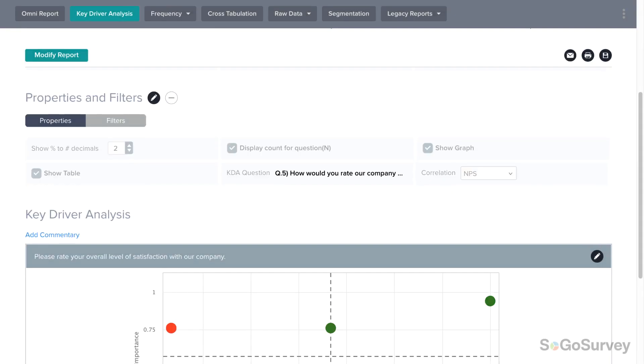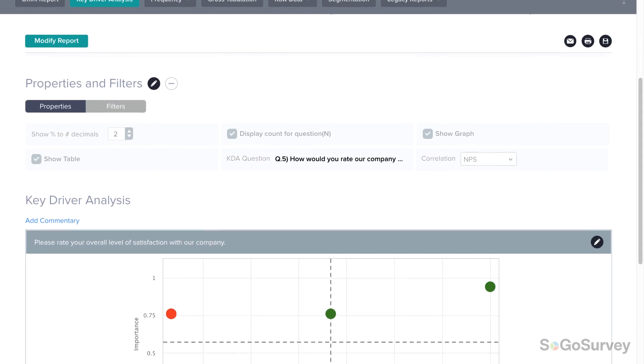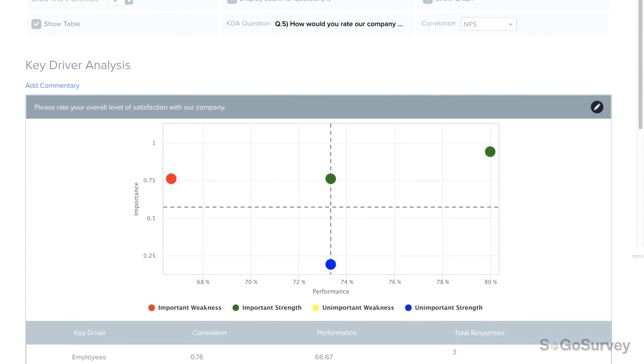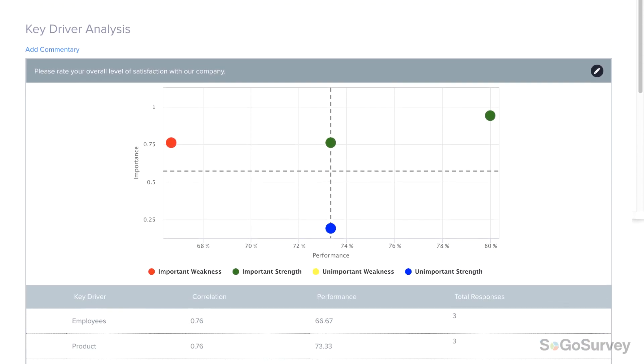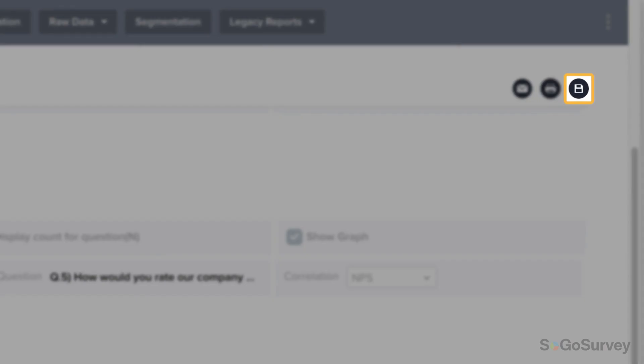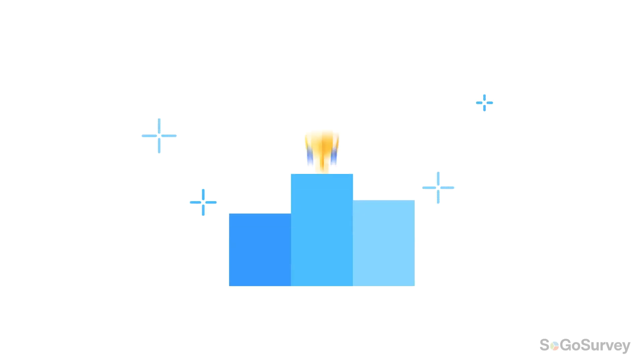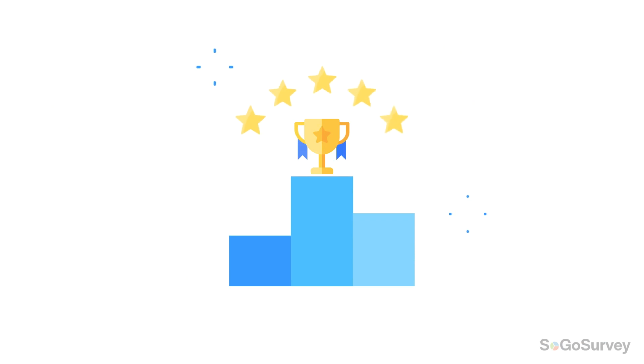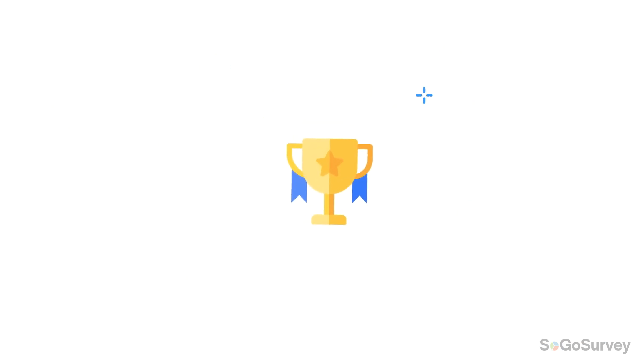The key driver analysis report offers powerful insights for making the most of your data. Save, print, or email dynamic links to keep your team in the loop, and you'll be well on your way to taking the right next steps together.